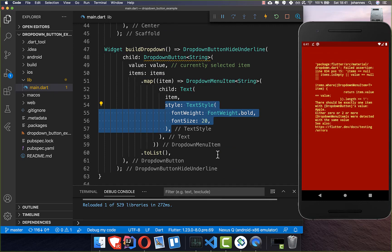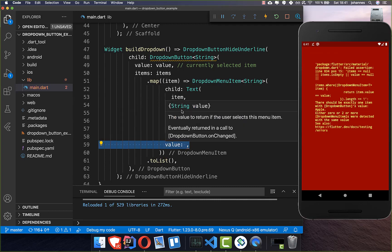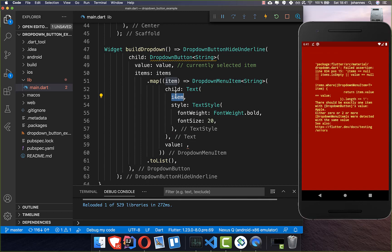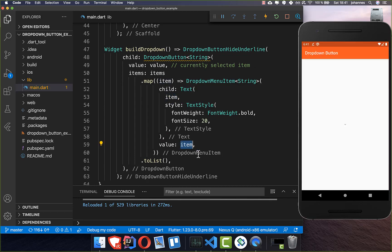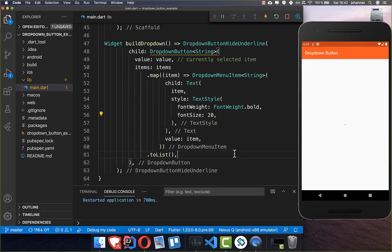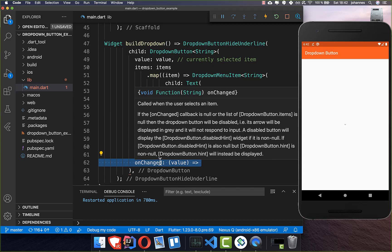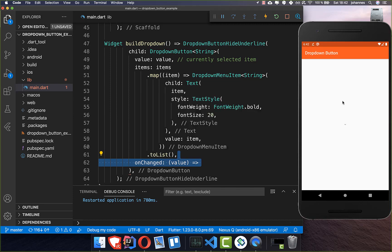Now if I hot reload it's not working yet, so we need to add here another field. As it is showing, we also need to add the value field, and here inside comes also our item which is a string format. If we put it now here inside, you can see that we already see something.